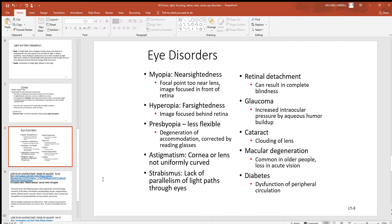Astigmatism is where the cornea or lens is not curved uniformly — it's not a nice perfect dome, with some flat regions. Sometimes that can be corrected with surgery and lasers, and sometimes glasses will do it. Strabismus is a lack of parallelism of the visual axes going through the eyes, meaning you're not going to have good vision at that time.